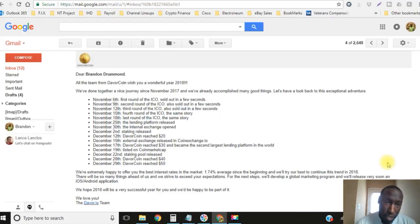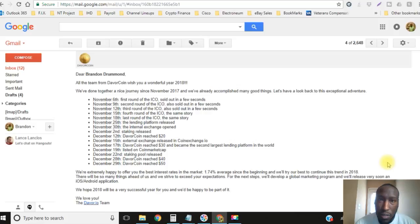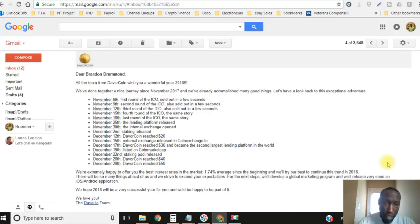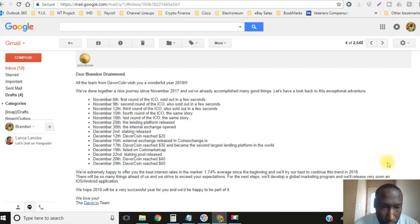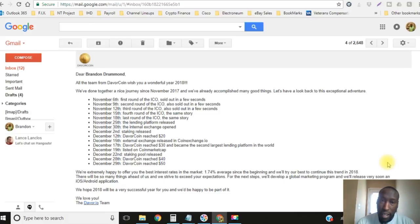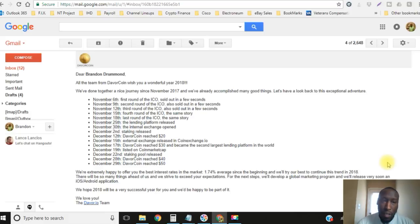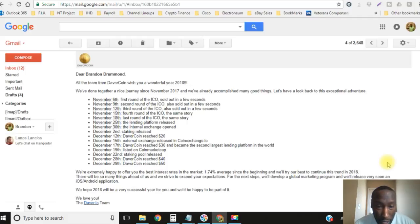November 6th, 9th, 12th, 15th, 18th, those are all of the ICO dates where you can actually buy the coin. Then November 25th the lending platform released, November 30th the internal exchange opened up, and then December 2nd is when the staking opened up as well. Davor coin has had zero issues from day one.